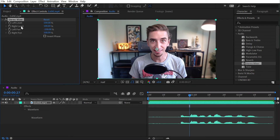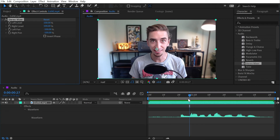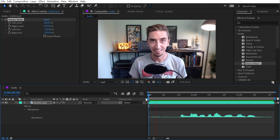Stereo mixer allows us to increase or decrease the left and right channel levels independently, as well as the left and right pan independently. So if I put them both to negative 100, then I only have audio coming into my left channel, not into the right.